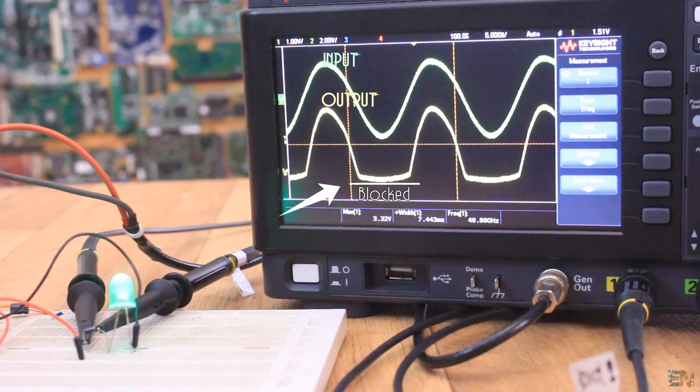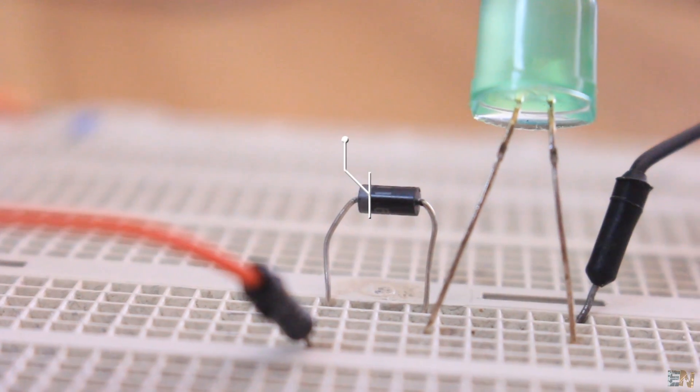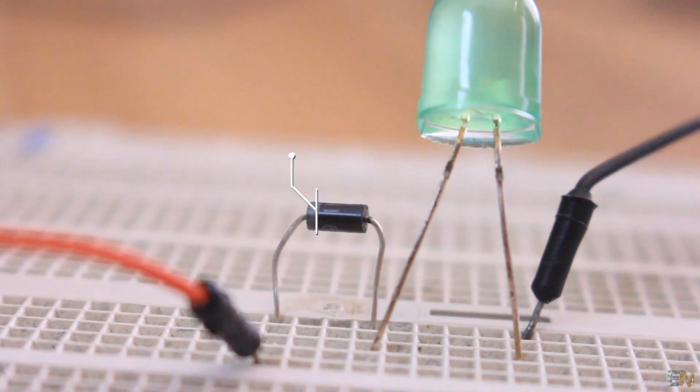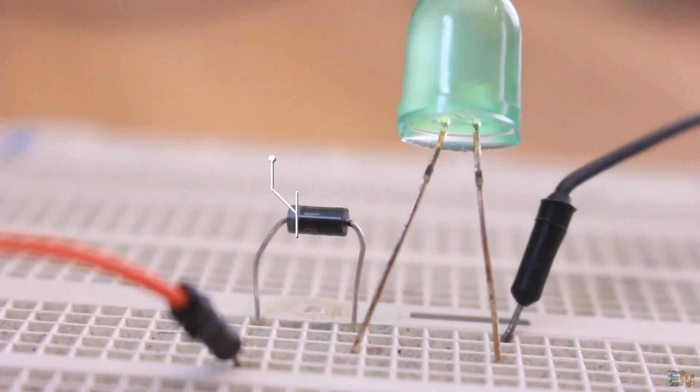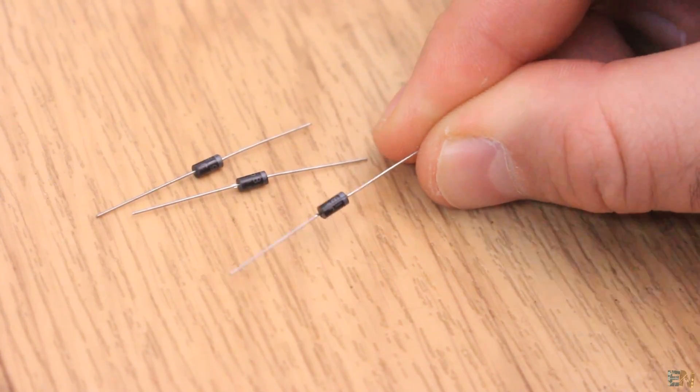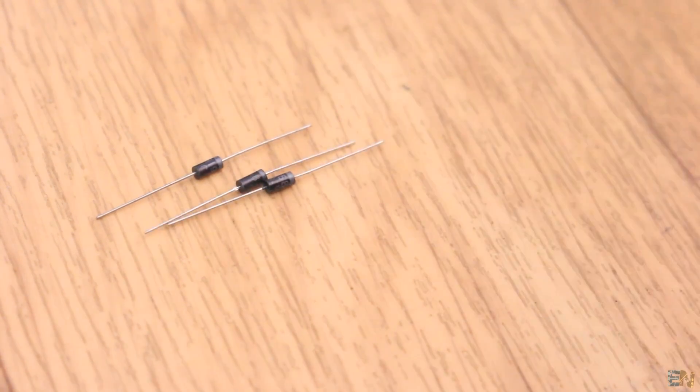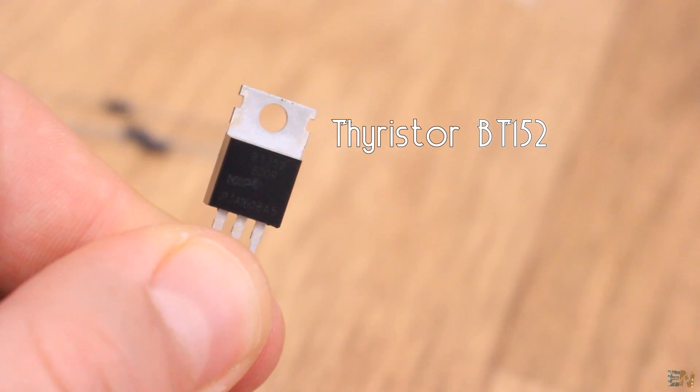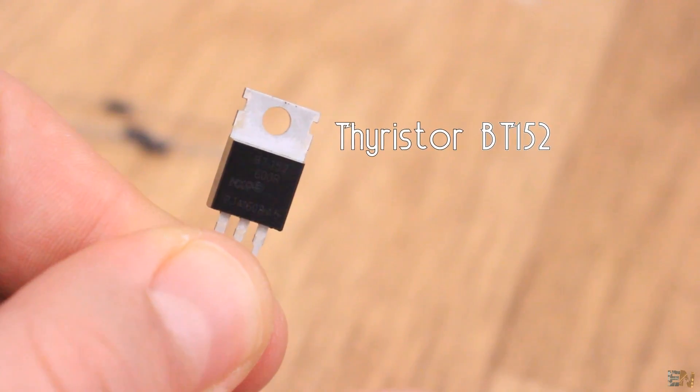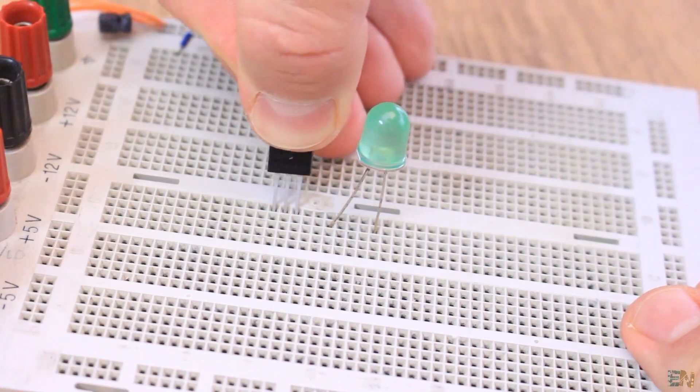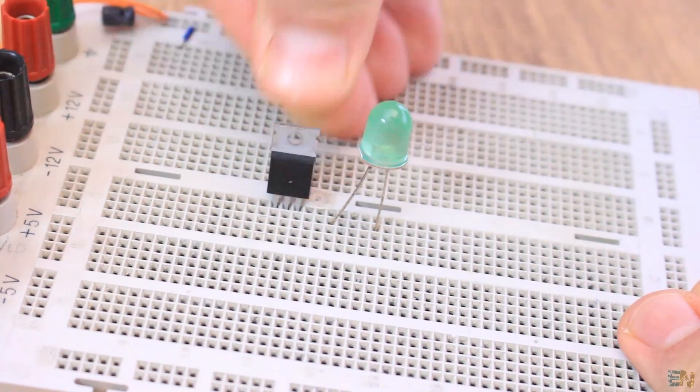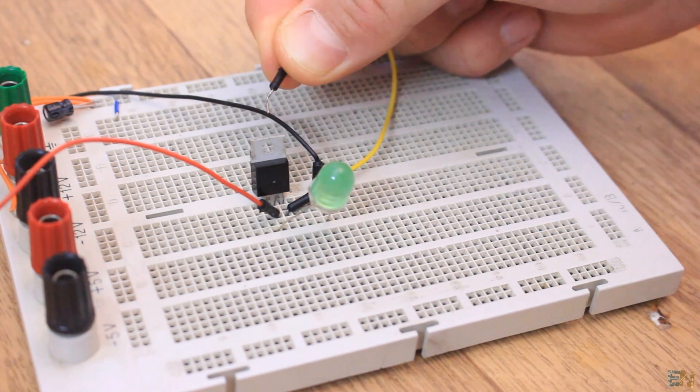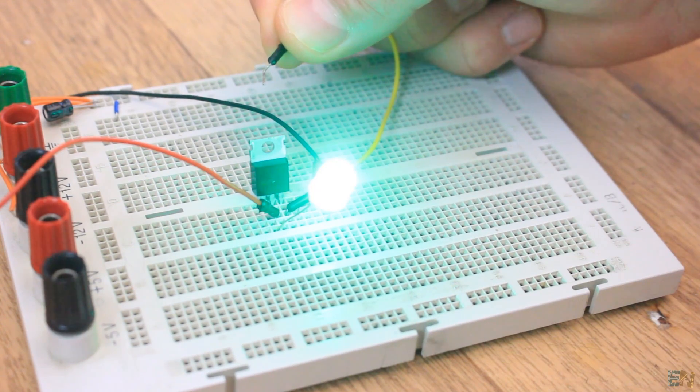Now imagine that you could switch this diode on and off and control the current flow however you want. A normal diode won't be able to do that, but there is a component that could and it's called a thyristor. A thyristor is basically a controlled and improved diode. Give it a small pulse at the gate and it will allow pass of the current in one way, till the current changes its direction.